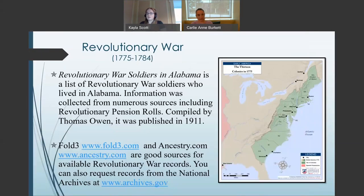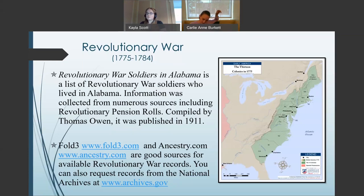Occurring before Alabama was a state, the Revolutionary War began in 1775 with military action occurring in coastal states such as Massachusetts, Virginia, and even Georgia. ADAH does not hold original Revolutionary War records, but we do offer a few resources. The book Revolutionary War Soldiers in Alabama is a list of known Revolutionary War soldiers who later lived in this state. Compiled by Thomas Owen and published in 1911, this information is published on our website and also accessible as an Ancestry.com database. Fold3 and Ancestry.com are great resources for available Revolutionary War records, and you may also request records from the National Archives at archives.gov.